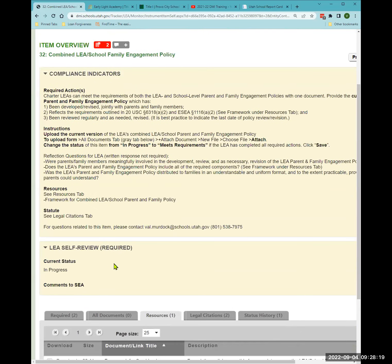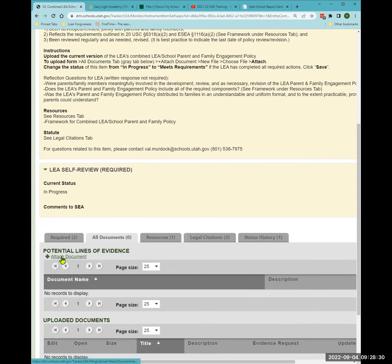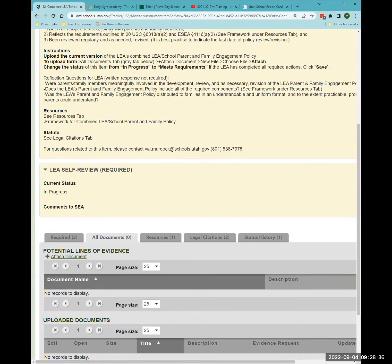I'll go to 'all documents' again. If I forget the next step, I can come back up to the upload instructions. Find the plus sign to attach a document, and before attaching, let me show you an example of a charter LEA's combined document.